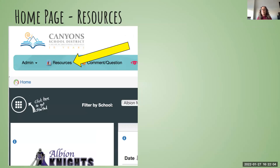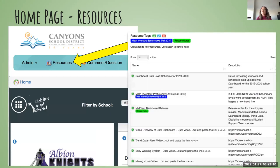Another thing to note is there are resources on the homepage. If you click on that resources button, several things pop up and some do pertain to the SST module. So if you have a question, you may find answers in one of those resources. If you have ideas for additional resources that might be helpful, we can add them to the resources tab.